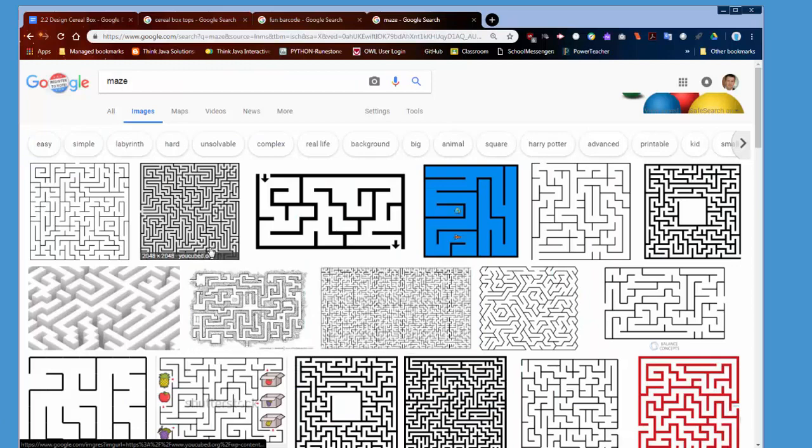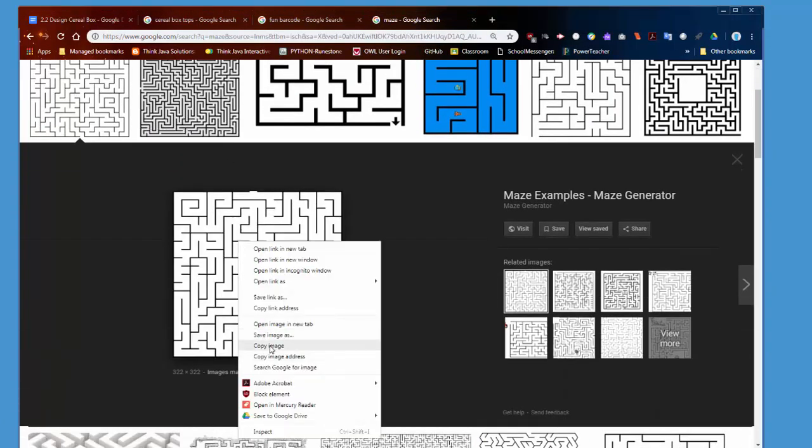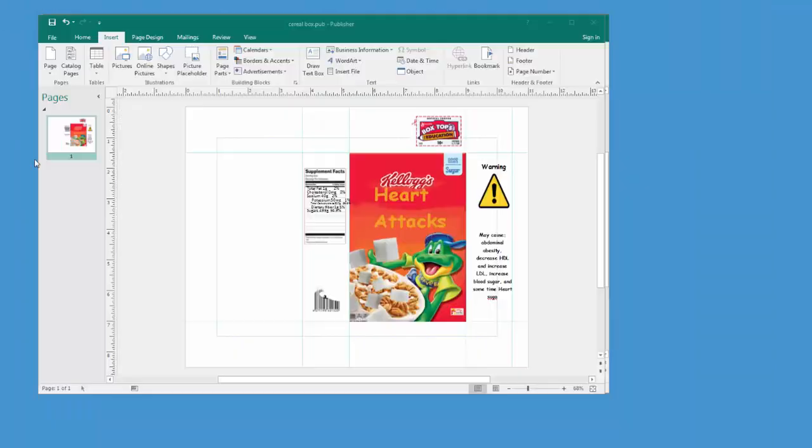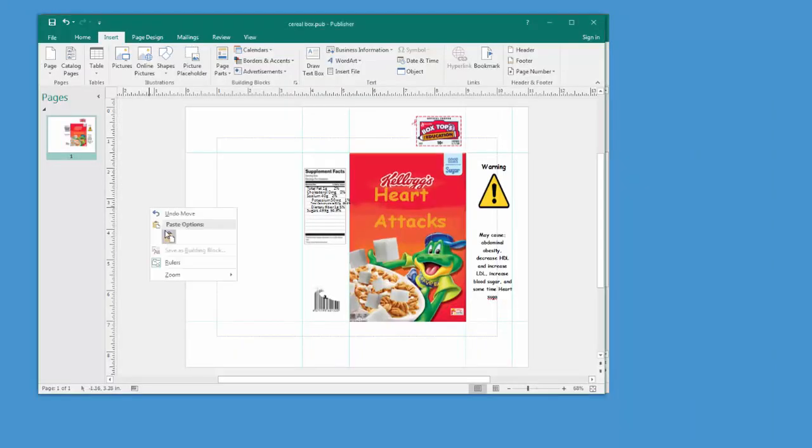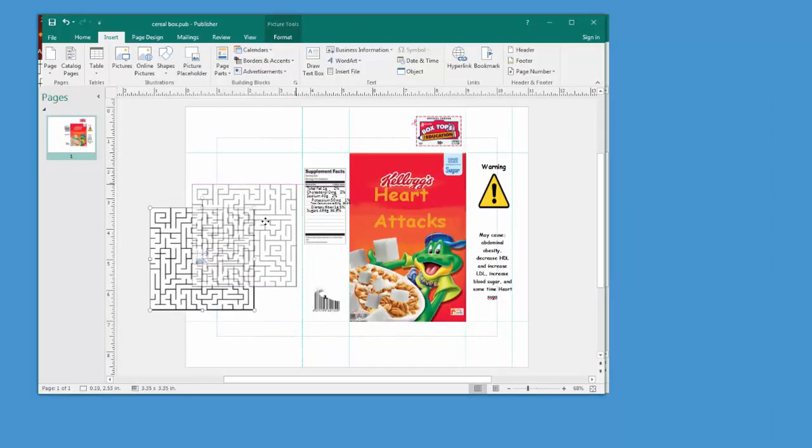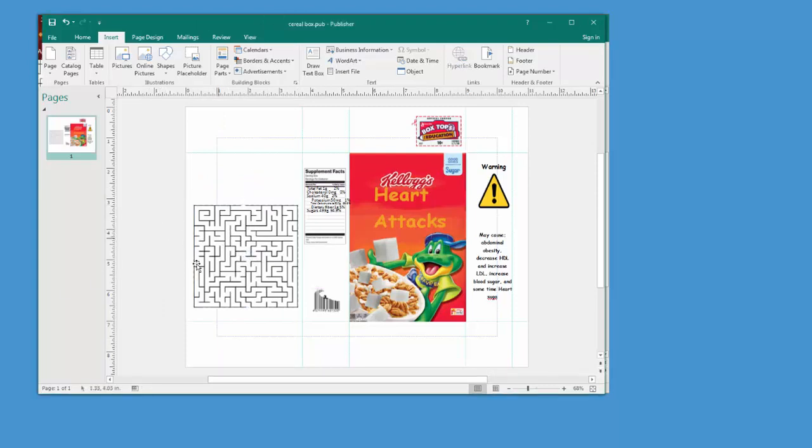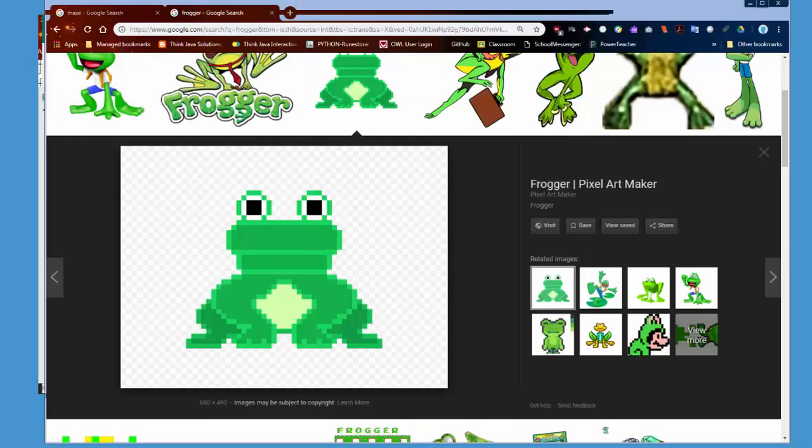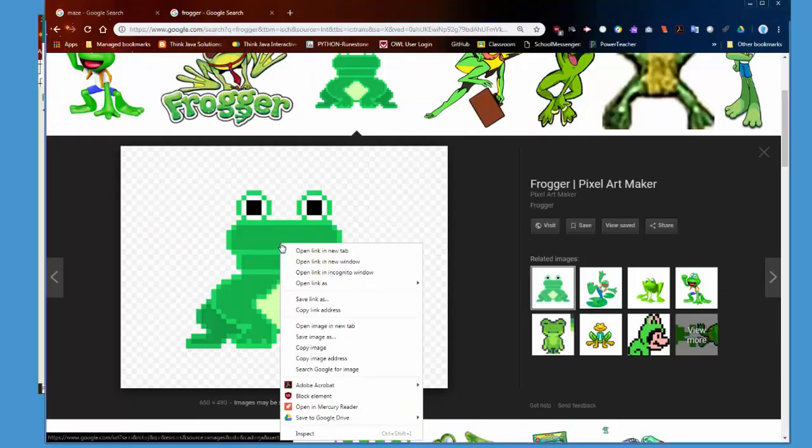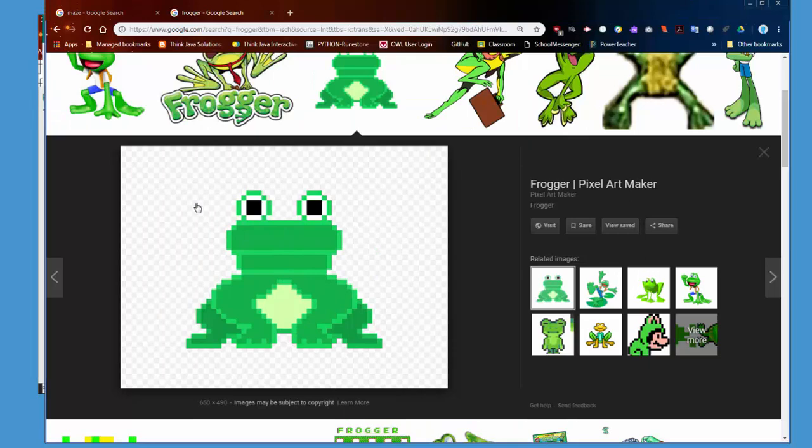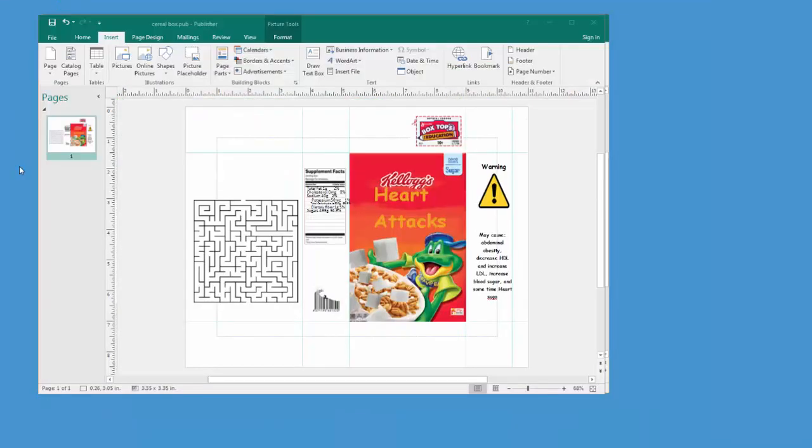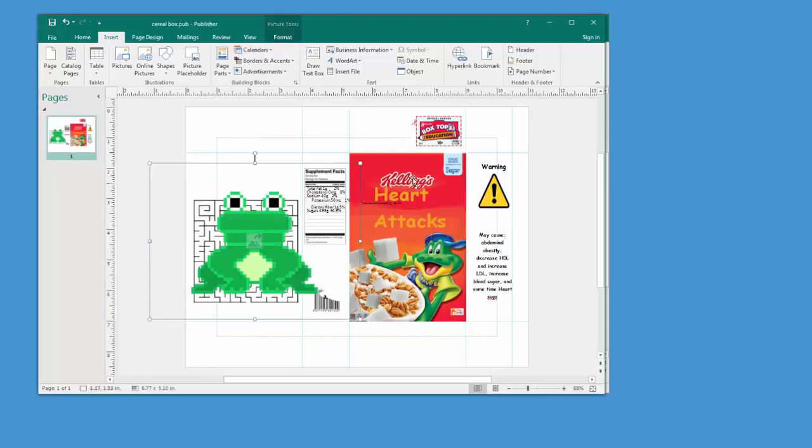And then on the backside, you could Google search the word maze, for example, and copy that and add that to your backside of your box. Along with several images that would indicate some kind of unique game that you would. For example, you could find an image with transparent background and add it to your game piece in the back.